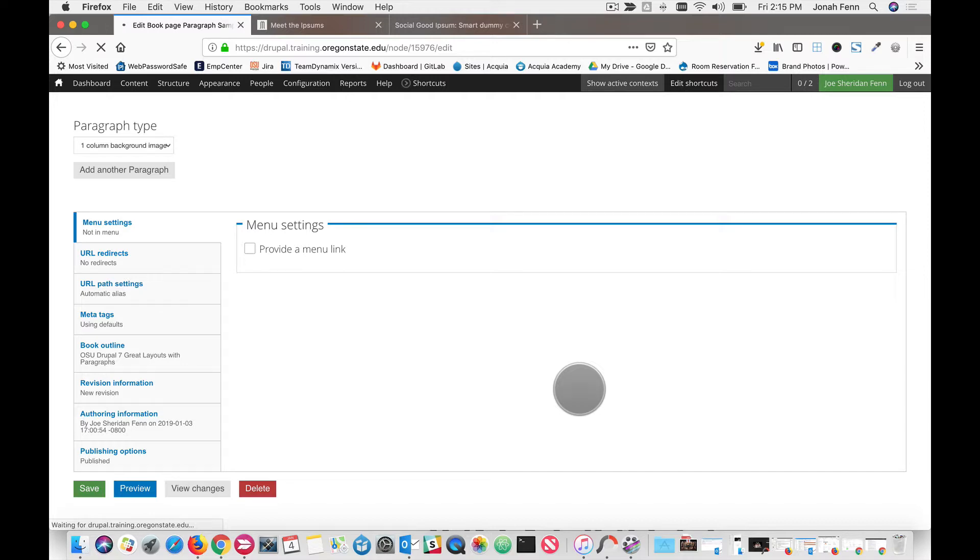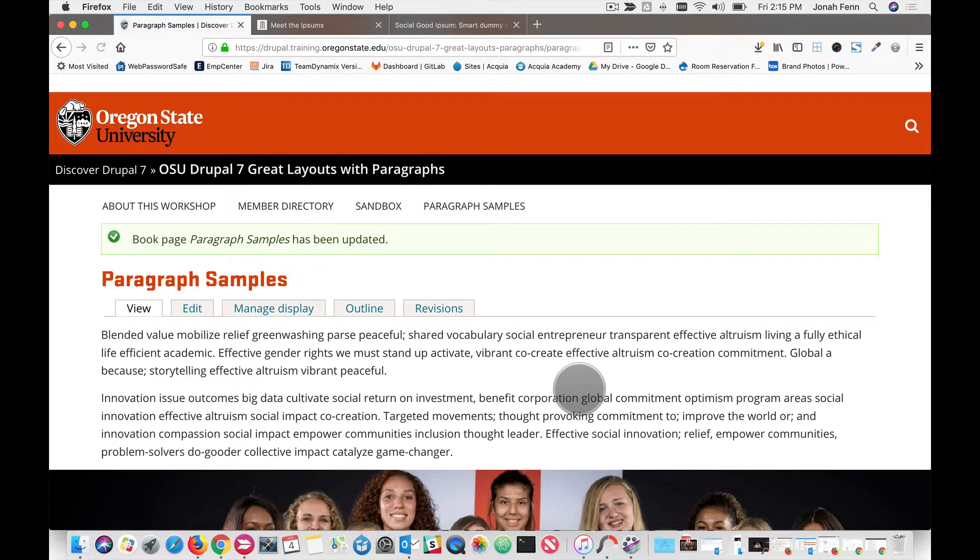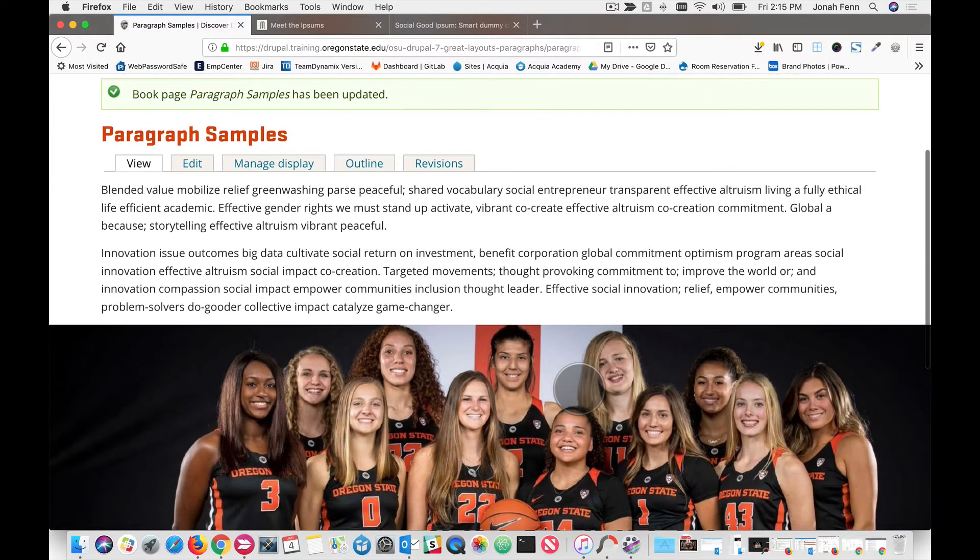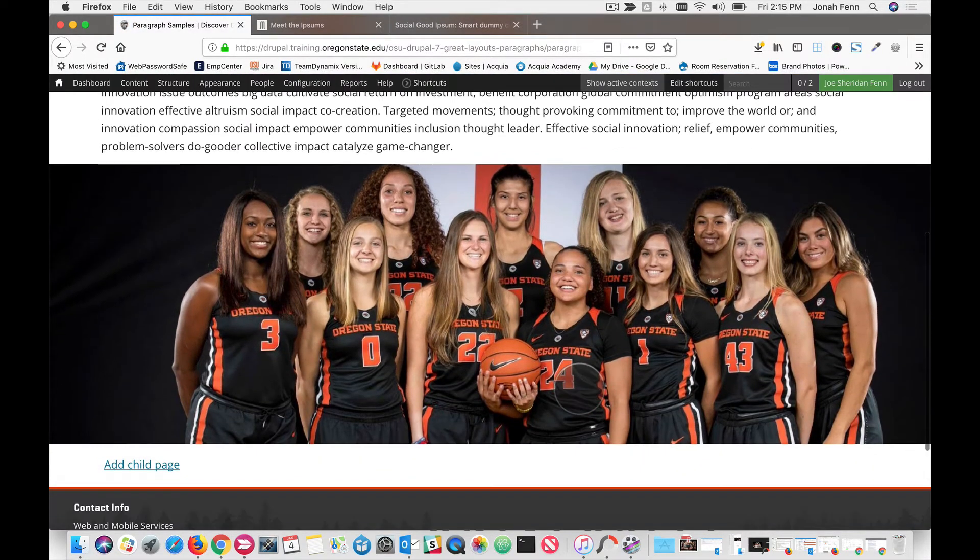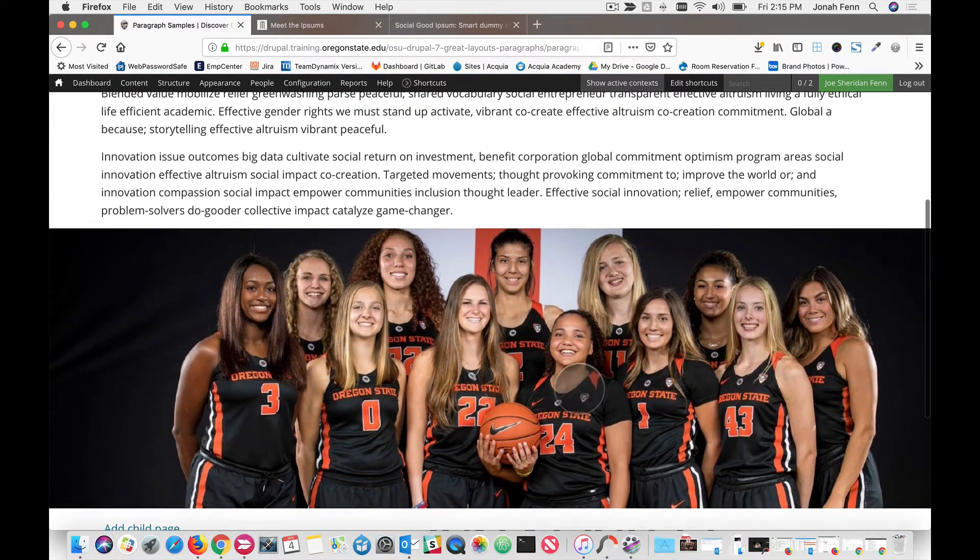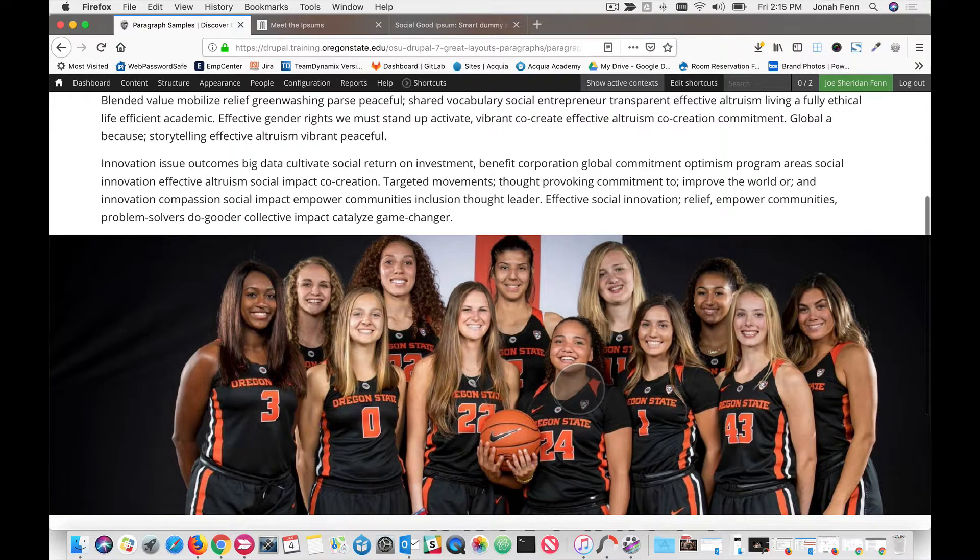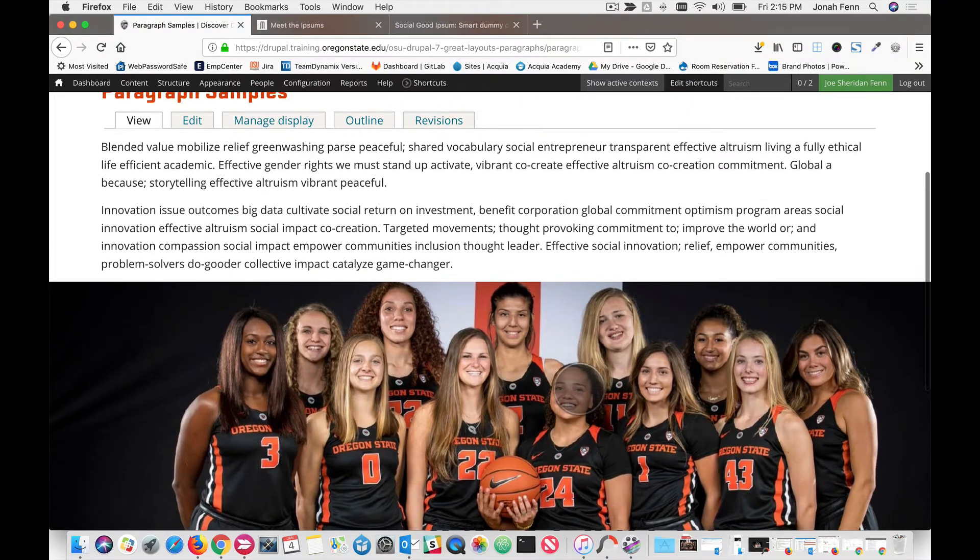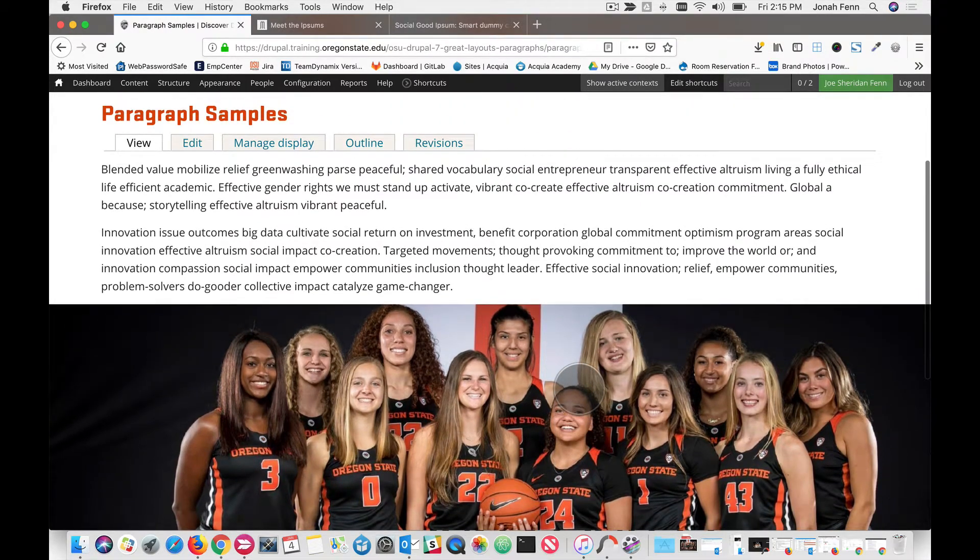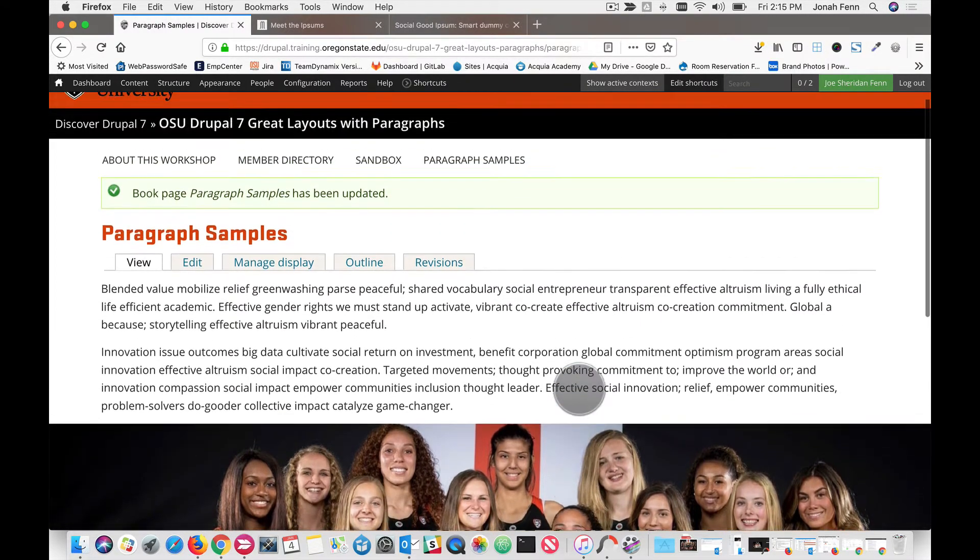If we want to, we can just go with plain image, just like that. And that is our one column with background image paragraph bundle.